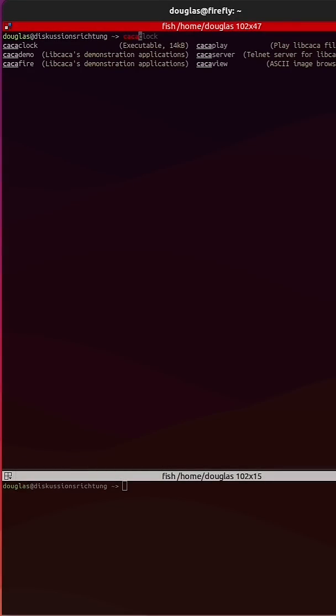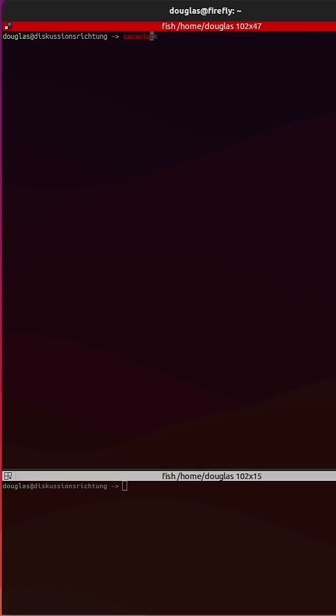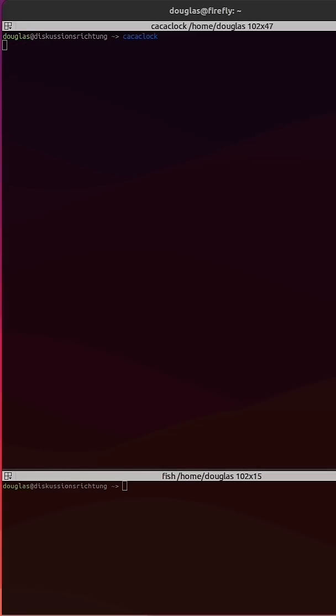If I do caca and then tab, you'll see some of the other applications. I can actually pull up an ASCII clock by typing caca-clock.